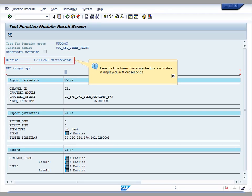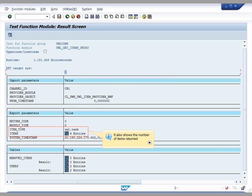If it is more than one second, then we have a problem from workflow perspective and we have to investigate in that direction. Thank you.